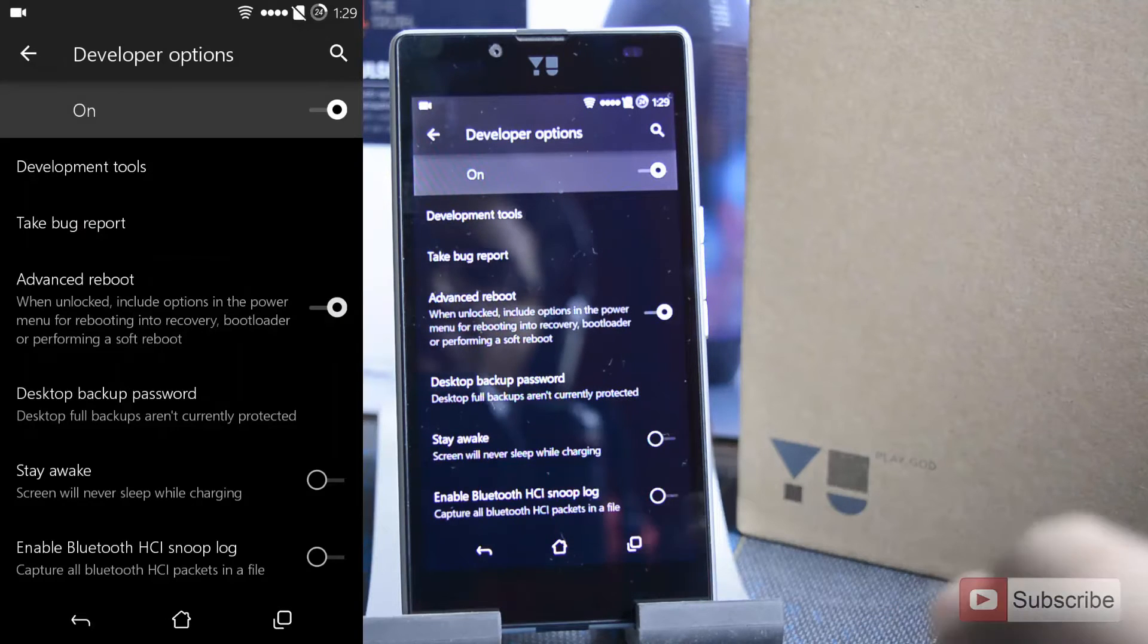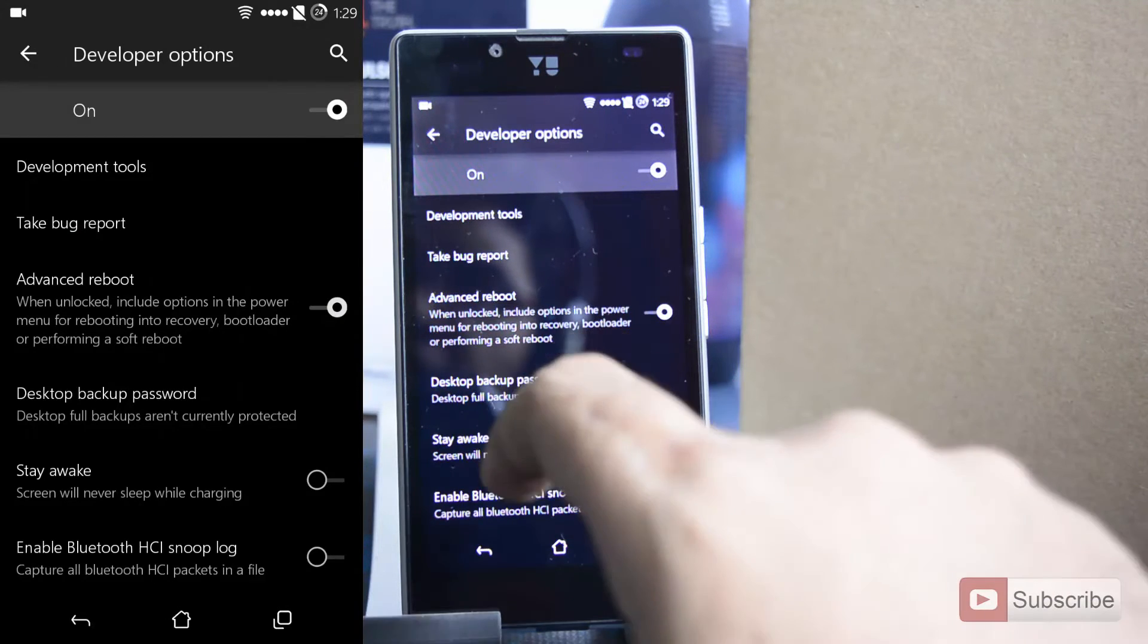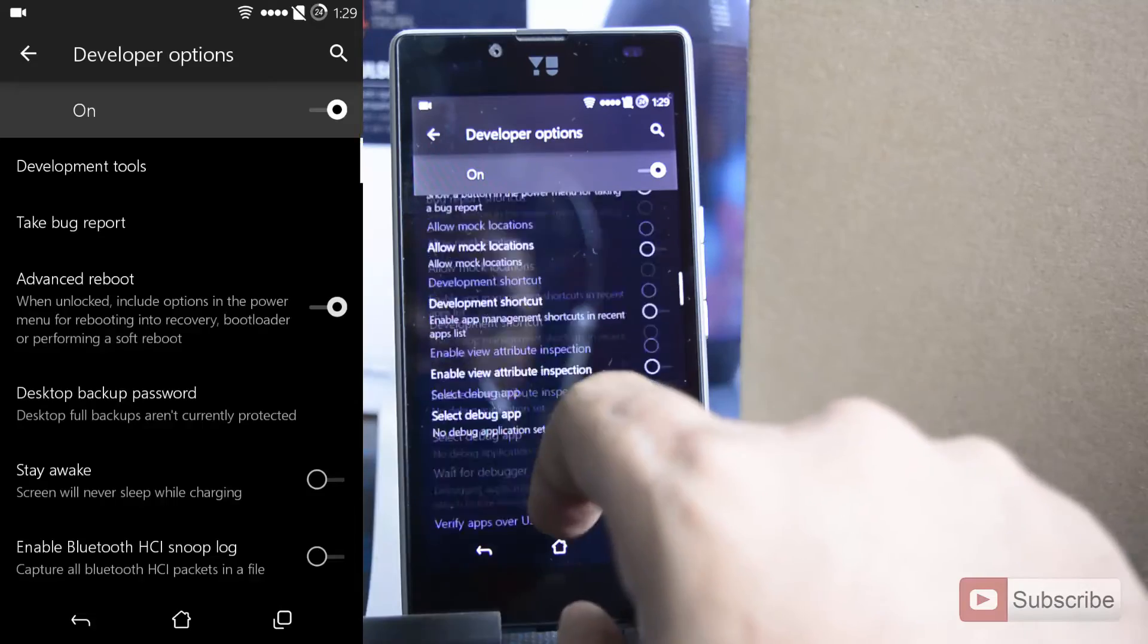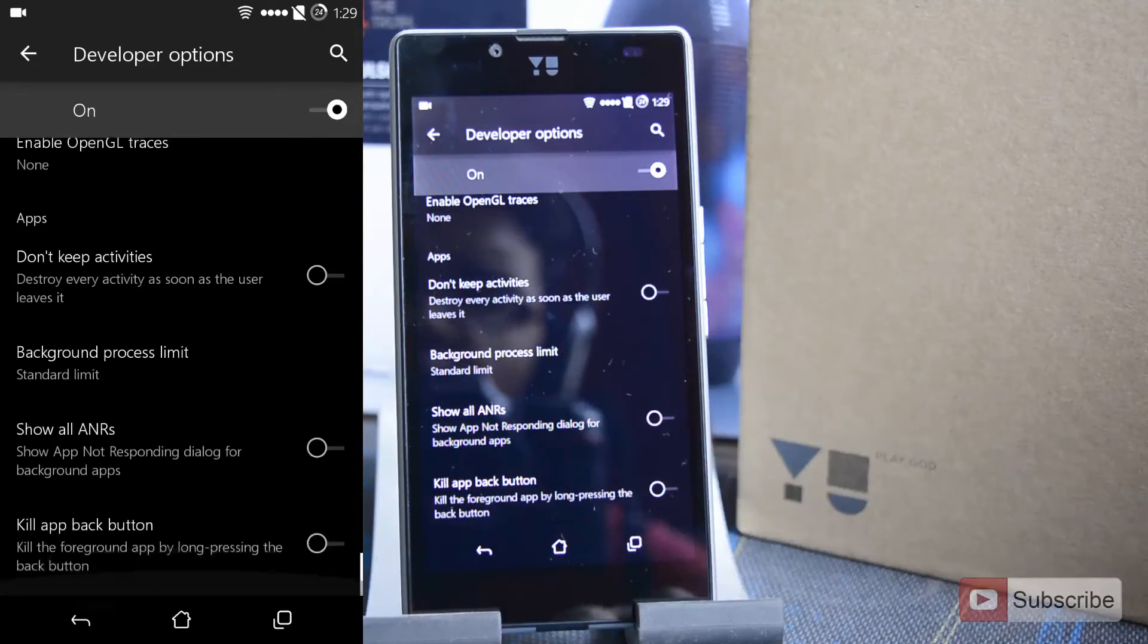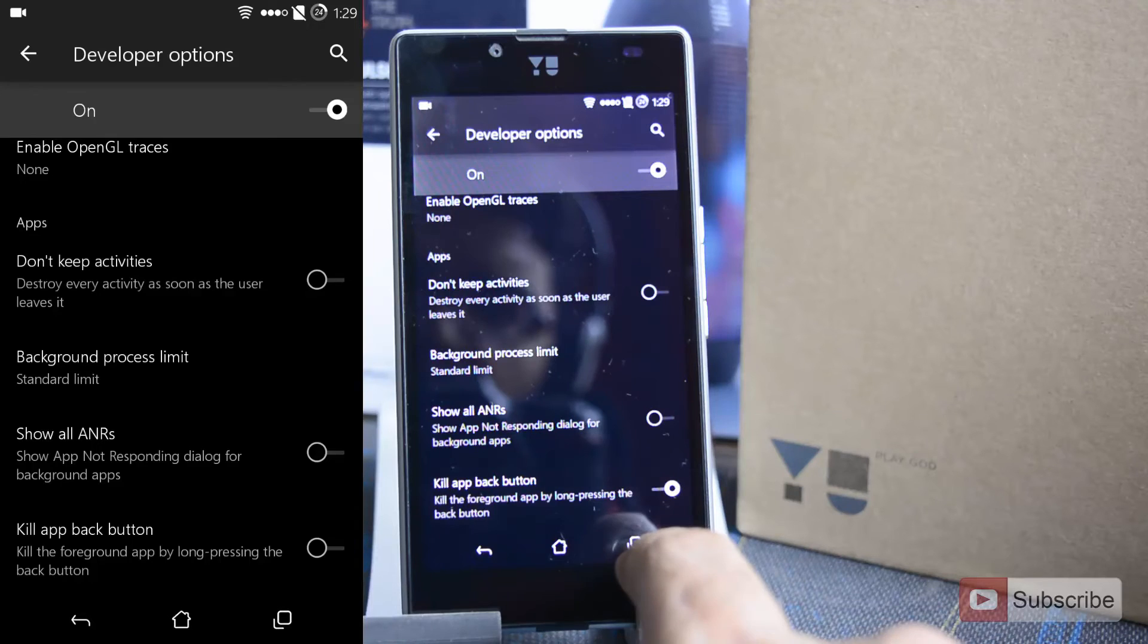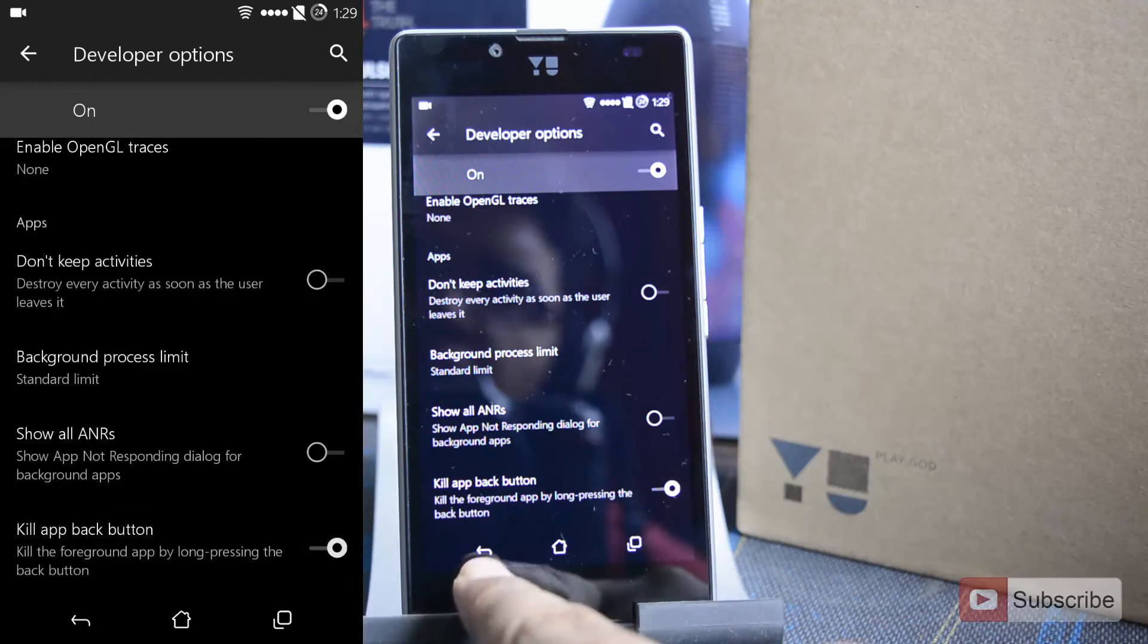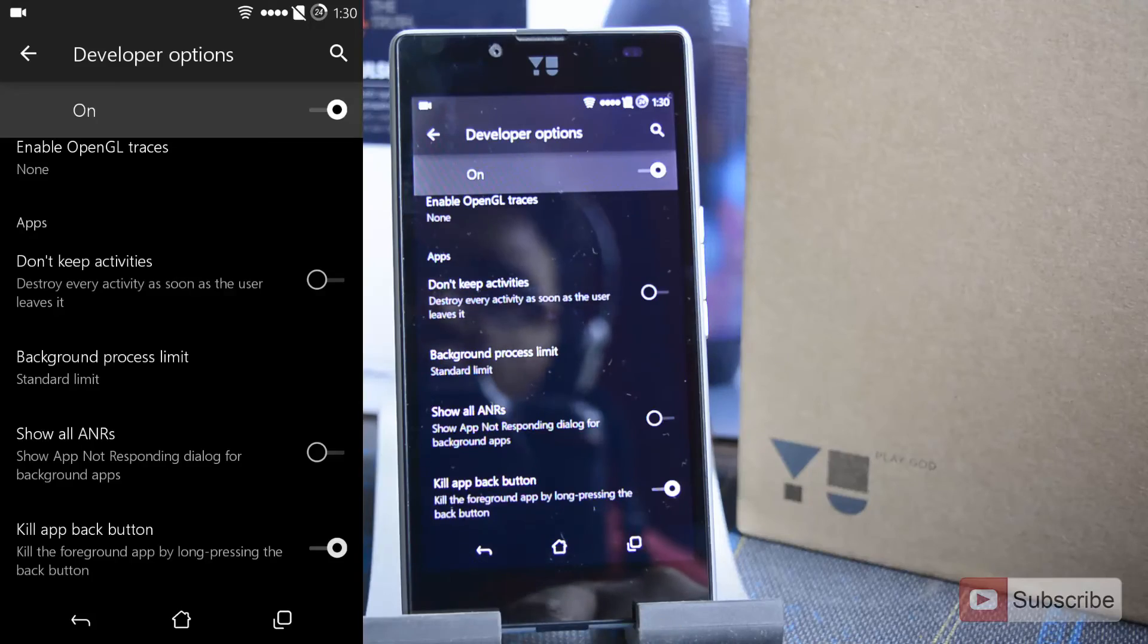Apart from that, you can also choose to kill any application using the back button. Simply scroll all the way down and now just enable this toggle. Now you will be able to kill any application using the back button. You need to simply press and hold it.